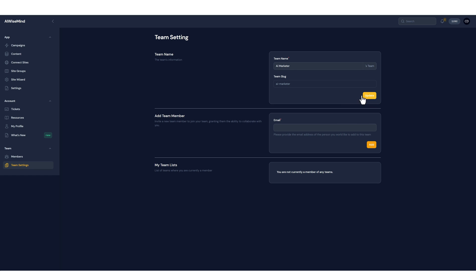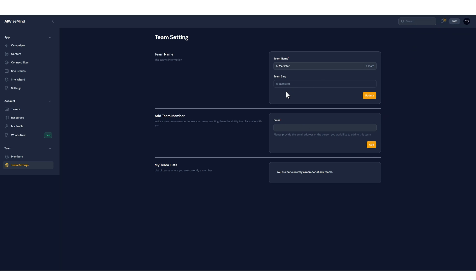Make sure you click update to update this and then you're going to send an email to the person that you want to join. So for example I'll just go ahead and enter one of my emails and click on add. You can see here a new team member has successfully been added.